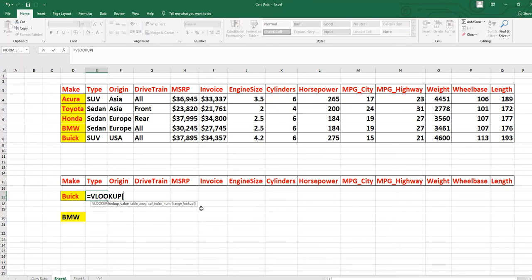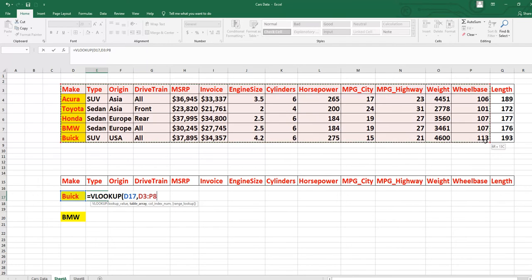You have to follow the exact syntax. First it says 'lookup value' — what value are you looking for? We are looking for 'Buke', so click on that cell; it gives you the cell reference D17. After that, put a comma, then 'table array'. Table array means all of your table including the heading. After selecting that, put another comma — then you have 'column index number', which is one of the most important features.